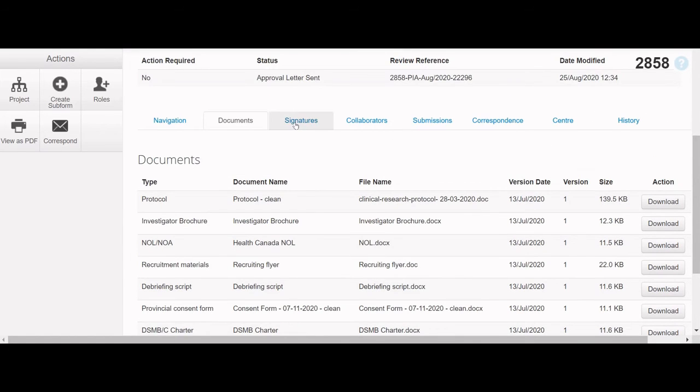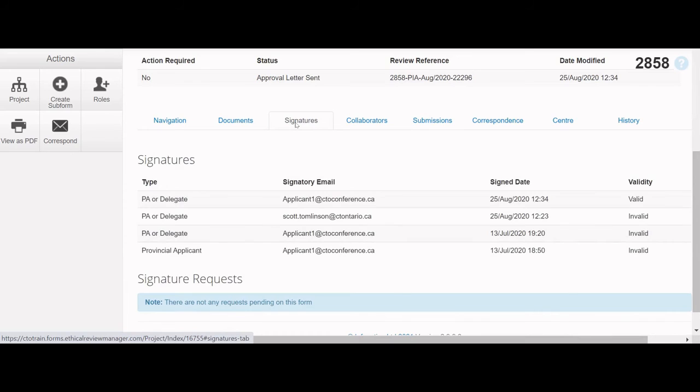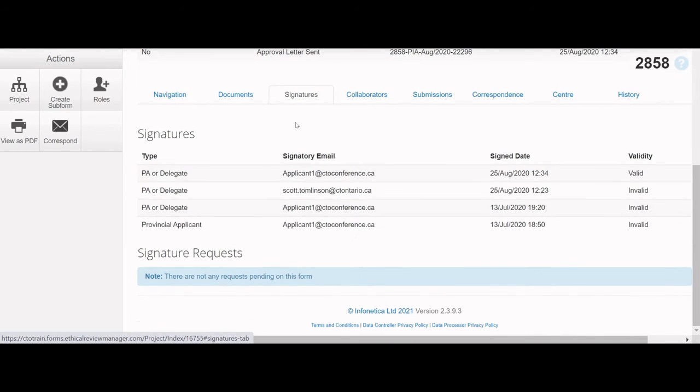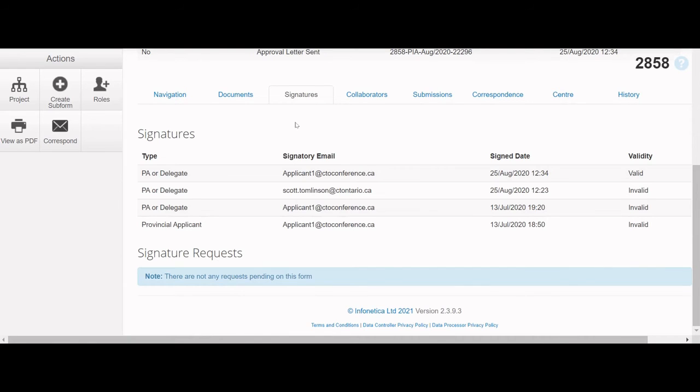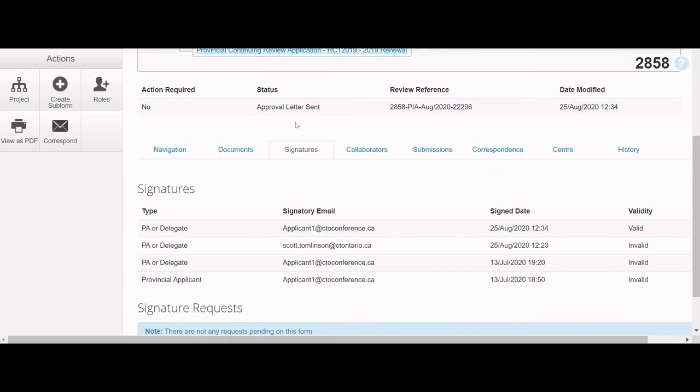Next is the Signatures tab, which displays a list of current and previous signatures and signature requests. For more information on how to request a signature or respond to a request, please see the applicant video tutorials in the webinar and training section of our website.